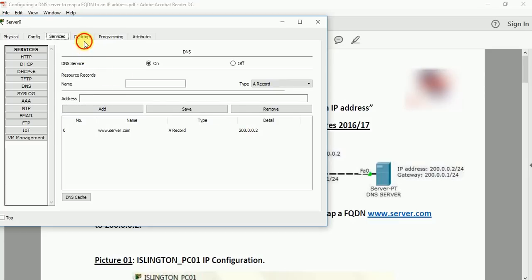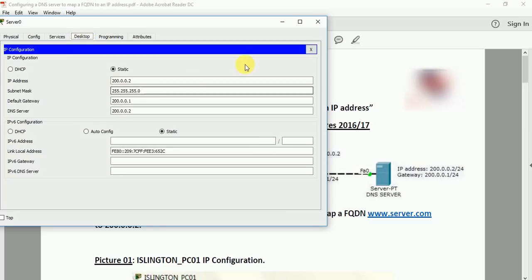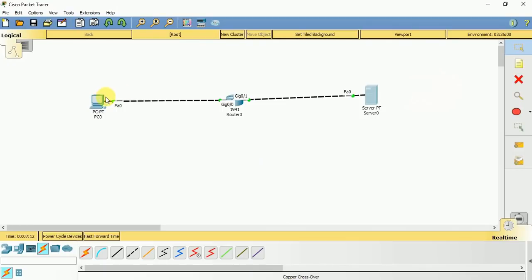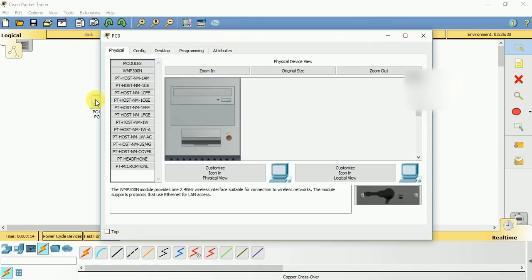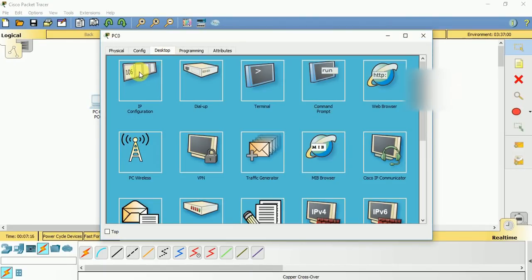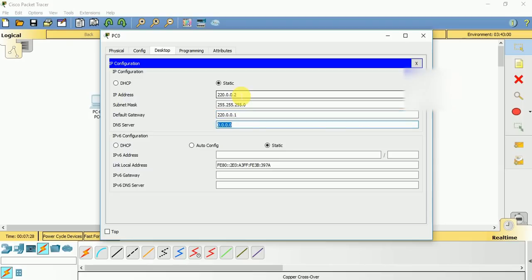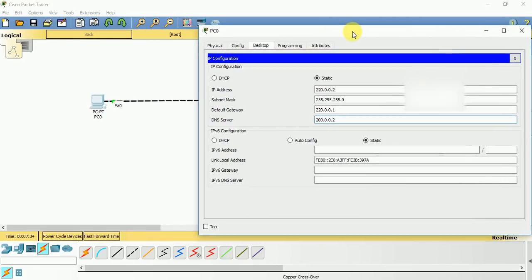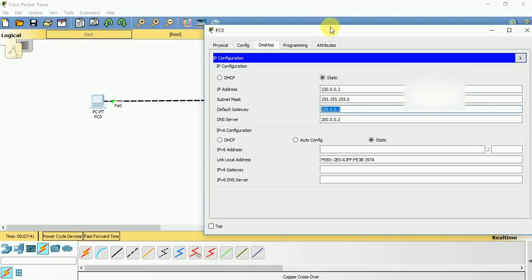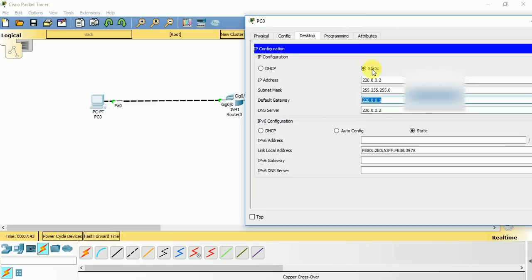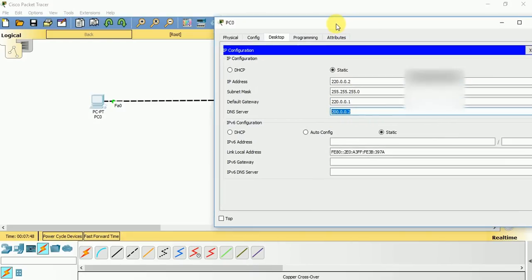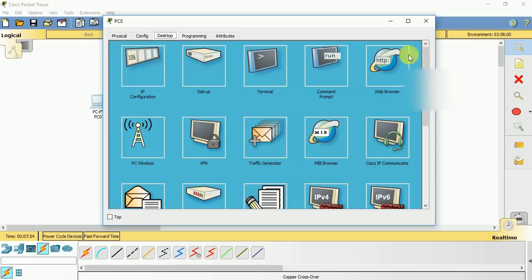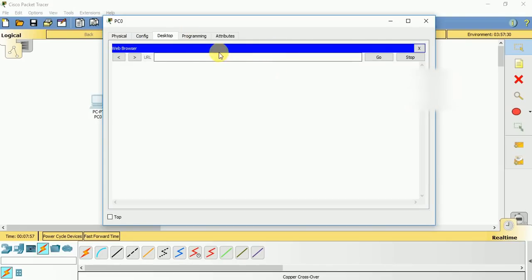The server part is configured. Now we need to go to the DNS client part. Let us go to this client, give an IP address of 220.0.0.2, gateway 220.0.0.1, DNS server 200.0.0.2. We have configured the IP address on the interface which is connected to gigabit ethernet 0/0. Our DNS server is 200.0.0.2, so we have given this IP address.